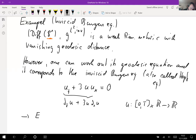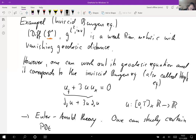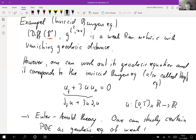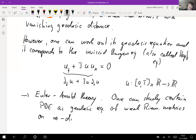This leads to something called Euler-Arnold theory. One can study certain PDEs as geodesic equations of weak Riemannian metrics on infinite-dimensional manifolds. This inviscid Burgers equation is a PDE on a finite-dimensional vector space, while the geodesic equation of a weak Riemannian metric is an ordinary differential equation on an infinite-dimensional manifold, which might not have solutions.